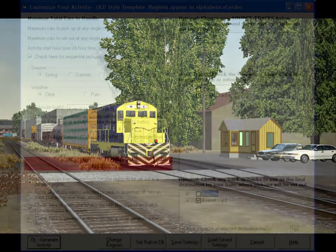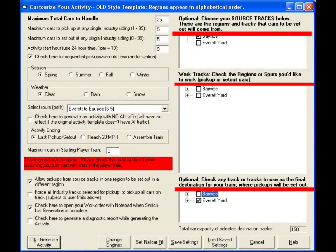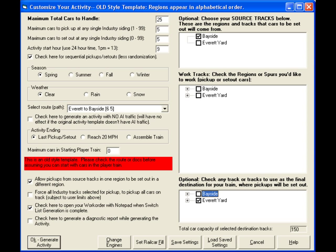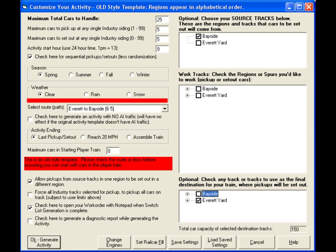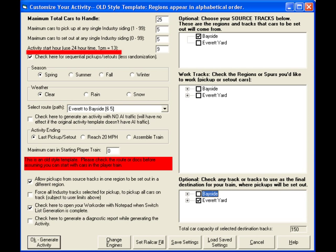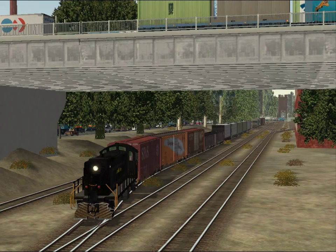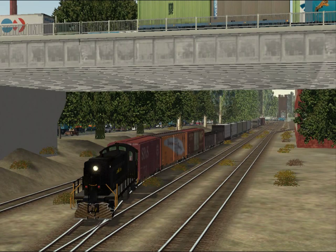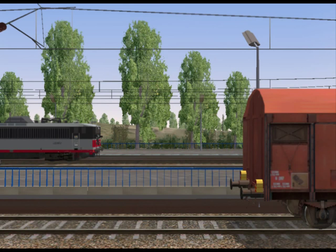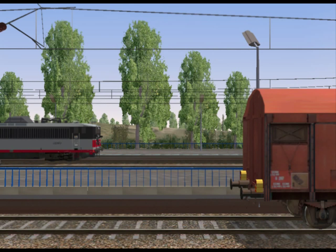Using the program, you can select which tracks you will switch, including where cars are picked up and delivered to. You can establish parameters such as the maximum amount of cars on your train, the season, weather, and starting time. Once you're happy with your settings, Activity Generator randomly places freight cars according to your settings. It will add both cars that you will be responsible for and others that are just to fill empty spurs.